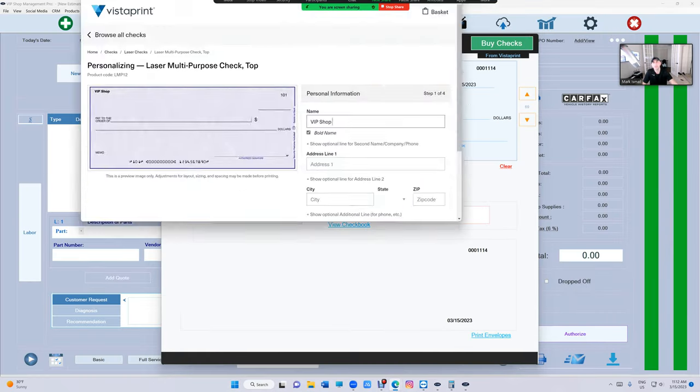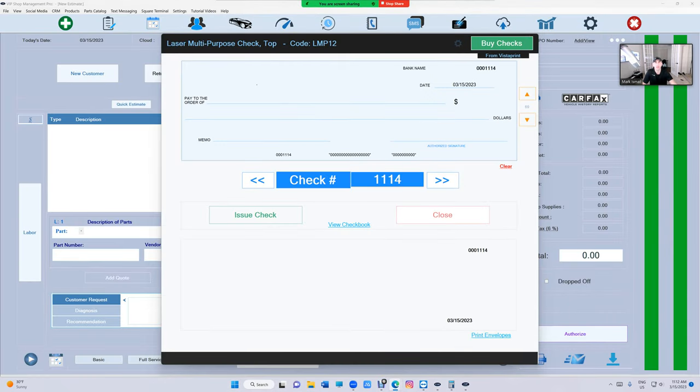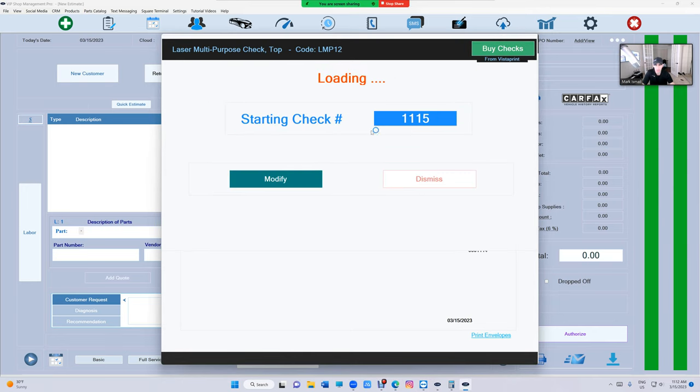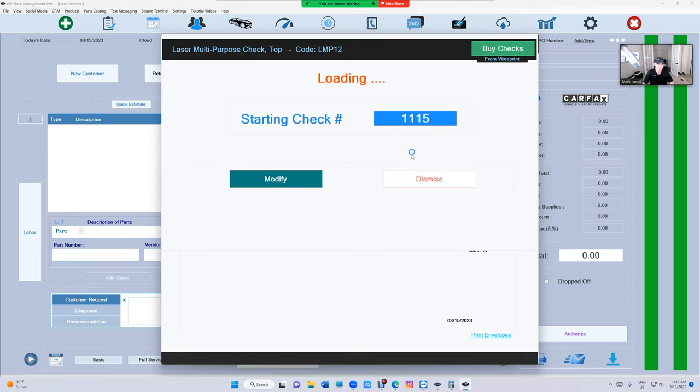So once you buy your checks, you've got to come in here, it's going to ask you to start your checks. You've got to start with the check number. You can always update that number going forward, you cannot go backward, but yes, you can update that number.